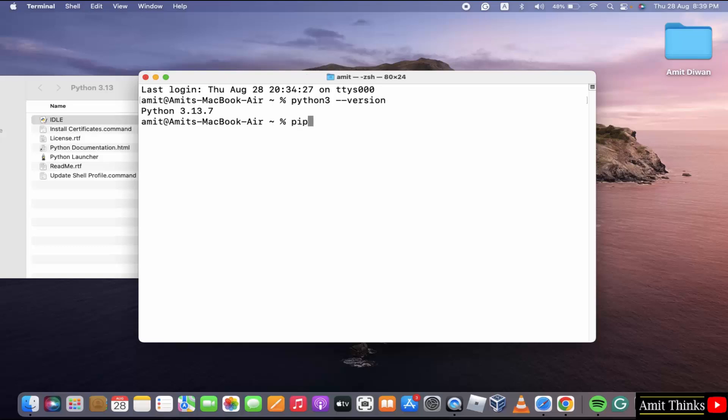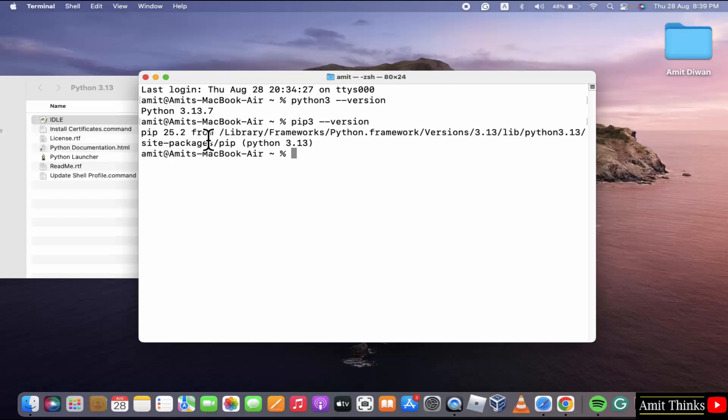Do the same for PIP. I told you what is PIP before. Press enter. We successfully installed PIP also.